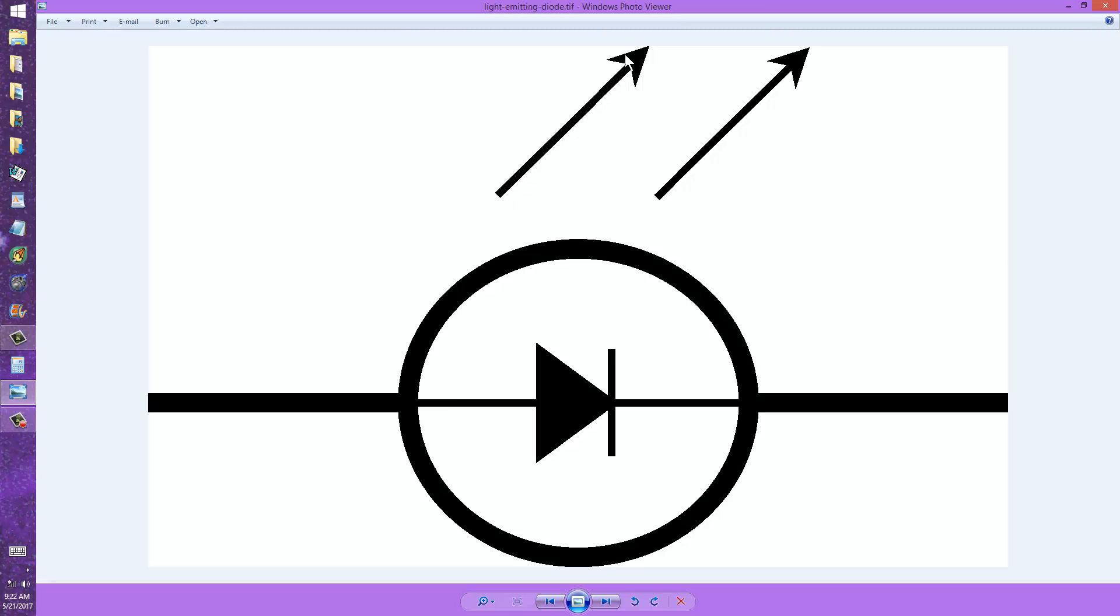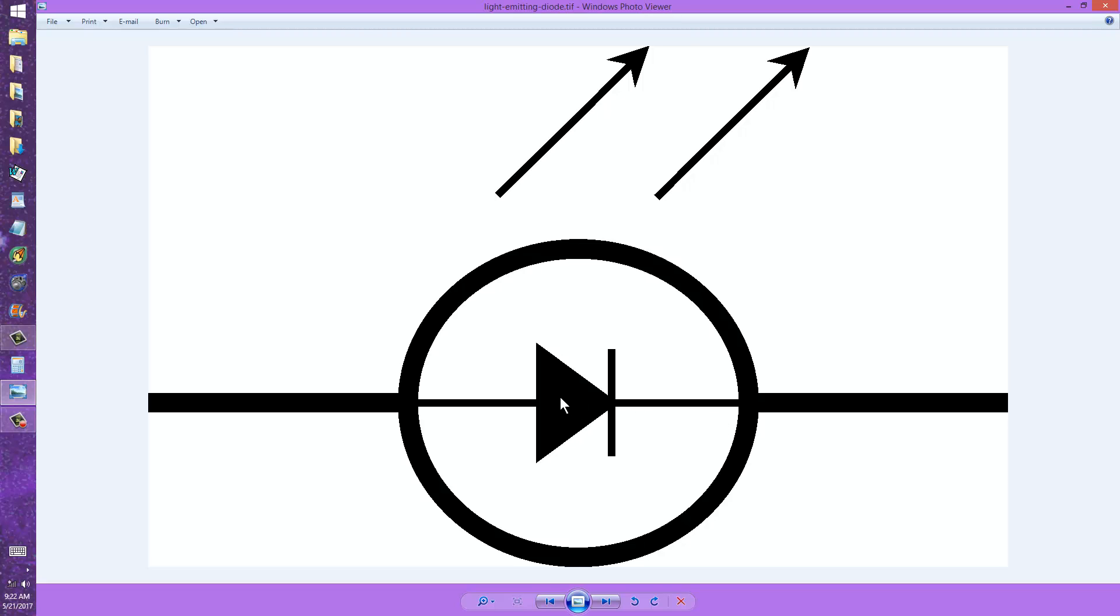But the arrows always point outward away from the diode symbol, and you forward bias the diode to make it work. That means the negative terminal should go to the cathode, the more negative voltage, and the more positive voltage goes to the anode.